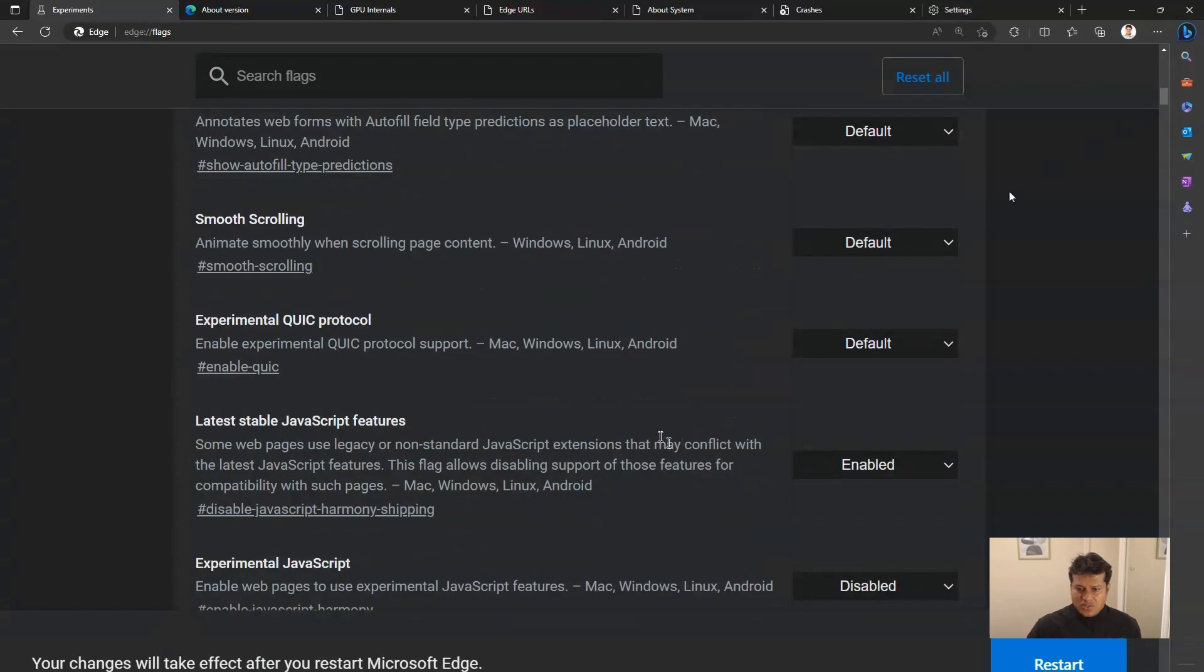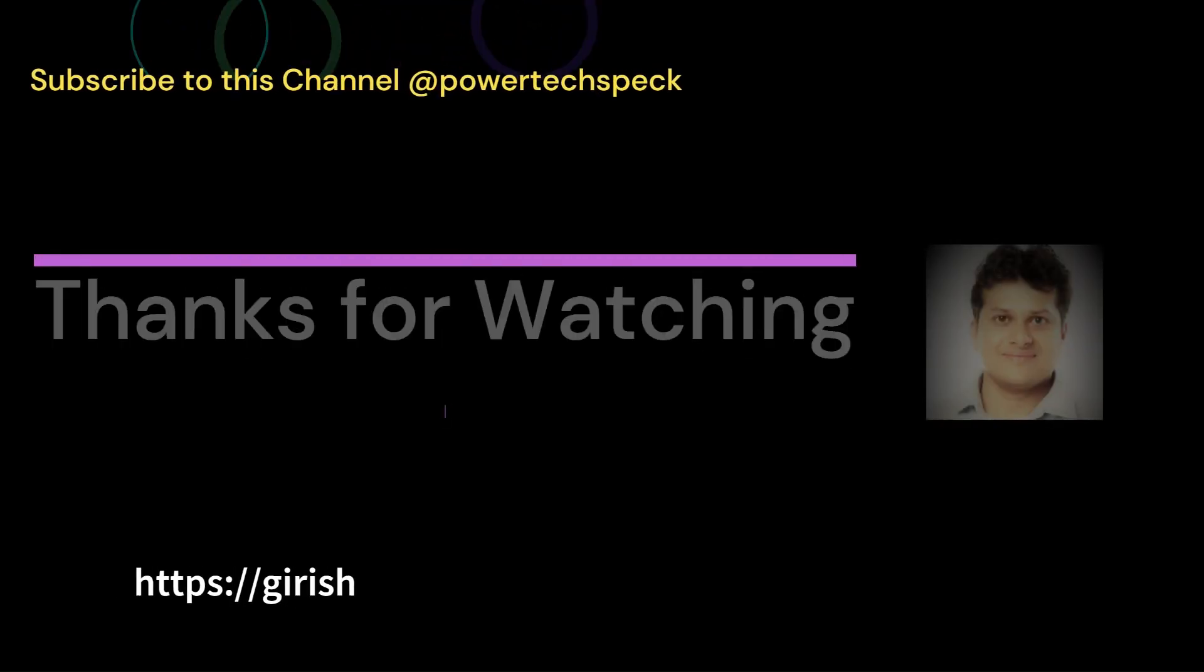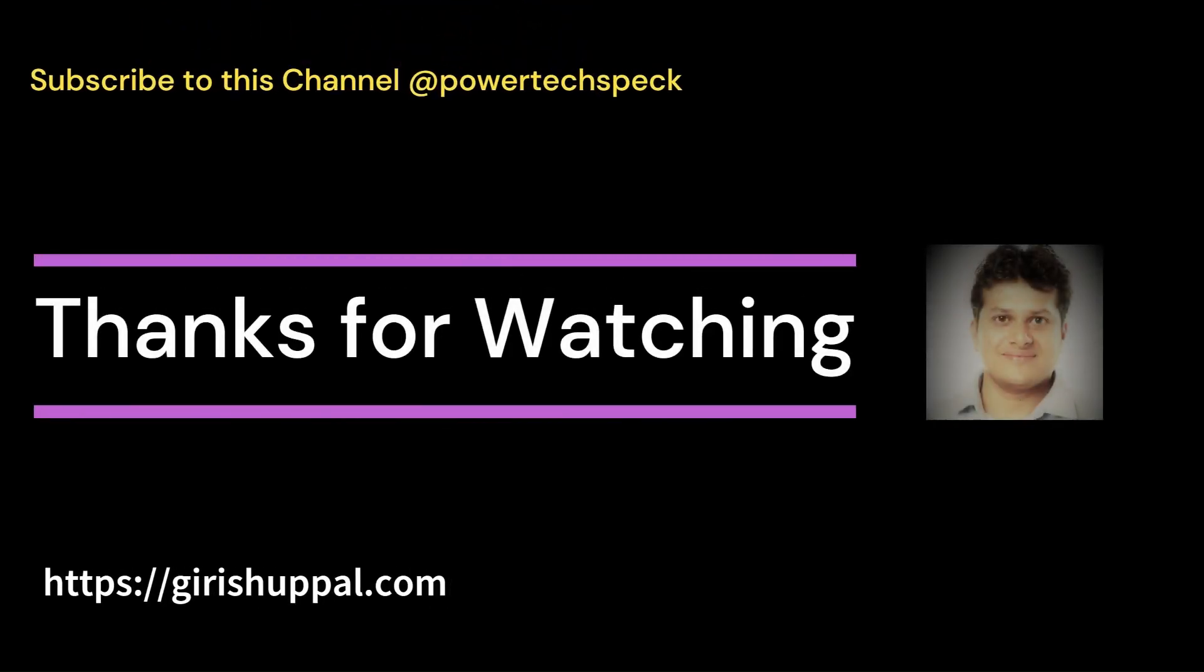Thanks for watching. I'll see you next time.